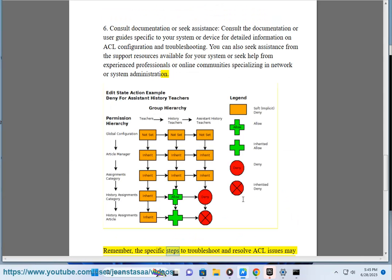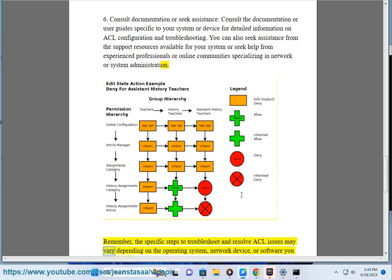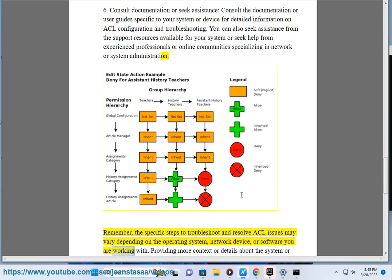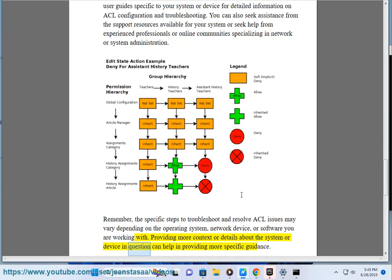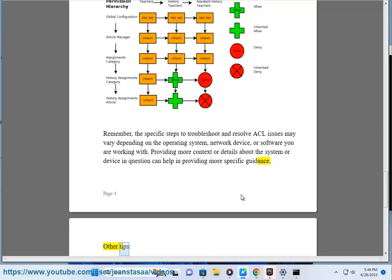Remember, the specific steps to troubleshoot and resolve ACL issues may vary depending on the operating system, network device, or software you are working with. Providing more context or details about the system or device in question can help in providing more specific guidance.